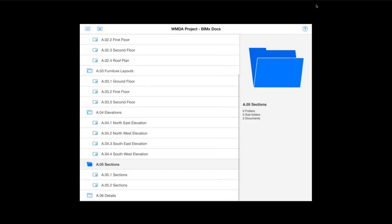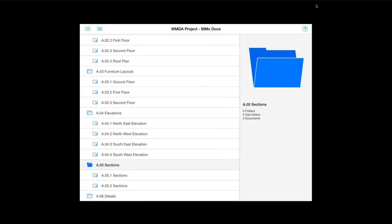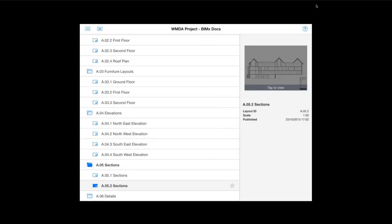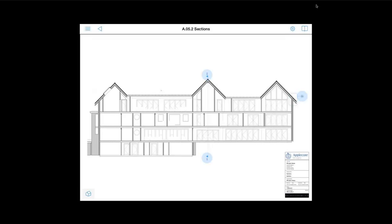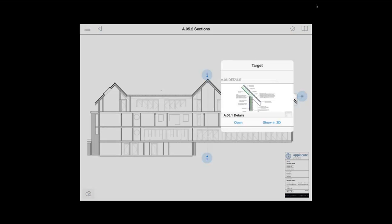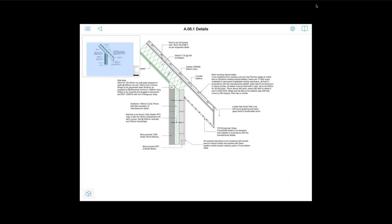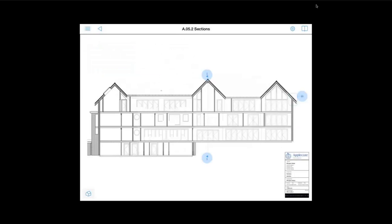And of course you also have your elevations. And you can see that up in the top right. And your sections there as well.